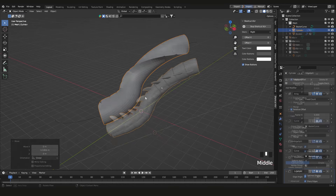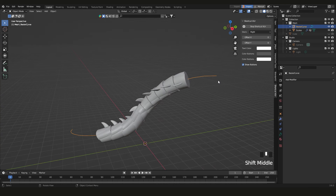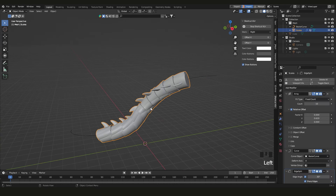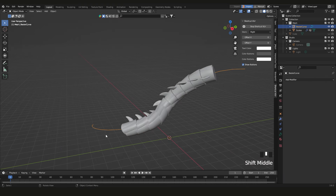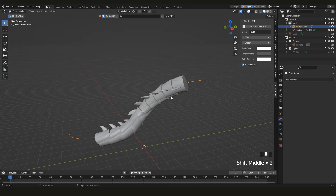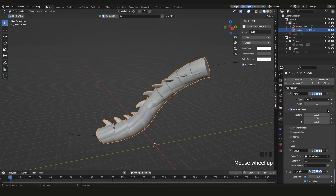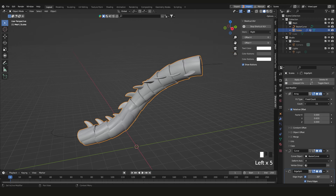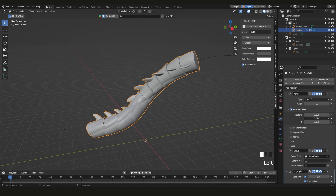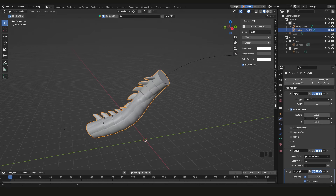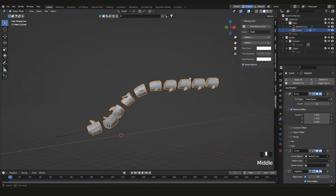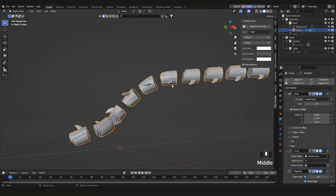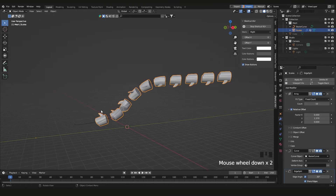So to recap: we're using this curve to control the overall shape. In Edit Mode it's just one base piece. We use an Array to repeat it, and then the Curve Modifier tells it to follow the curve. You can change the array count, adjust the relative offset factor to spread or compress pieces, which is great for things like split diagrams.